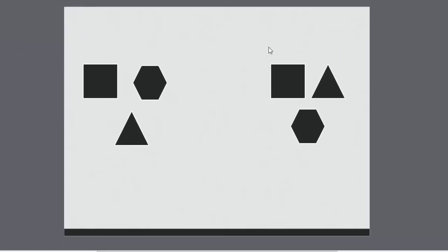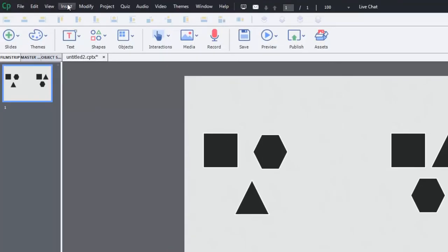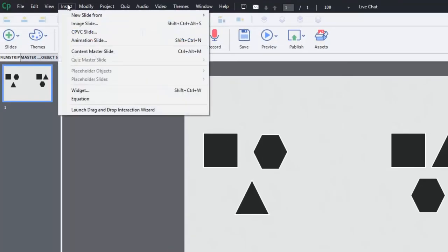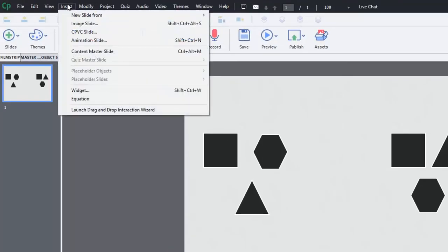So I've got some objects on screen here to act as a drag and drop. We're just going to go into the Insert drop-down menu and launch the drag and drop interaction.